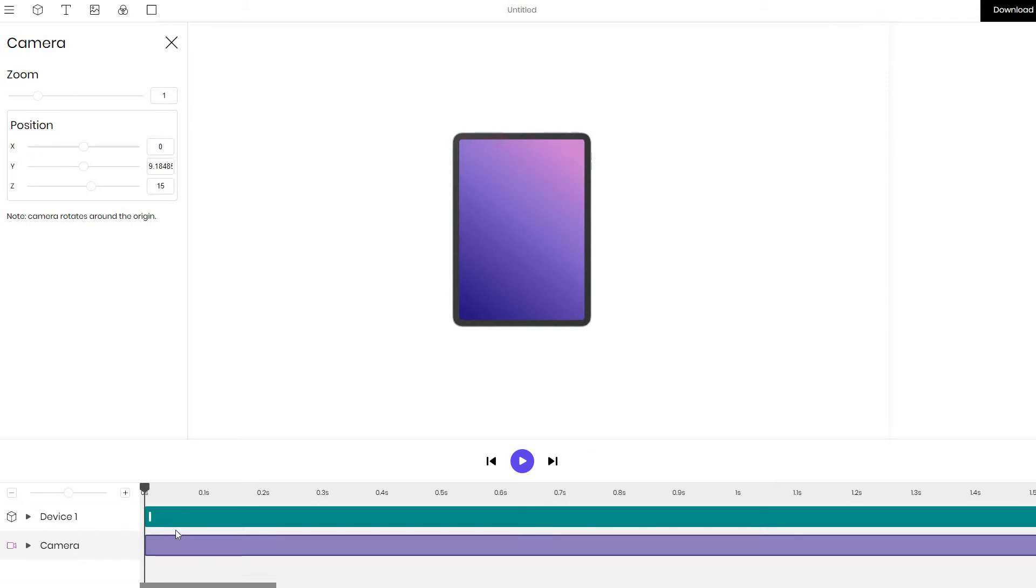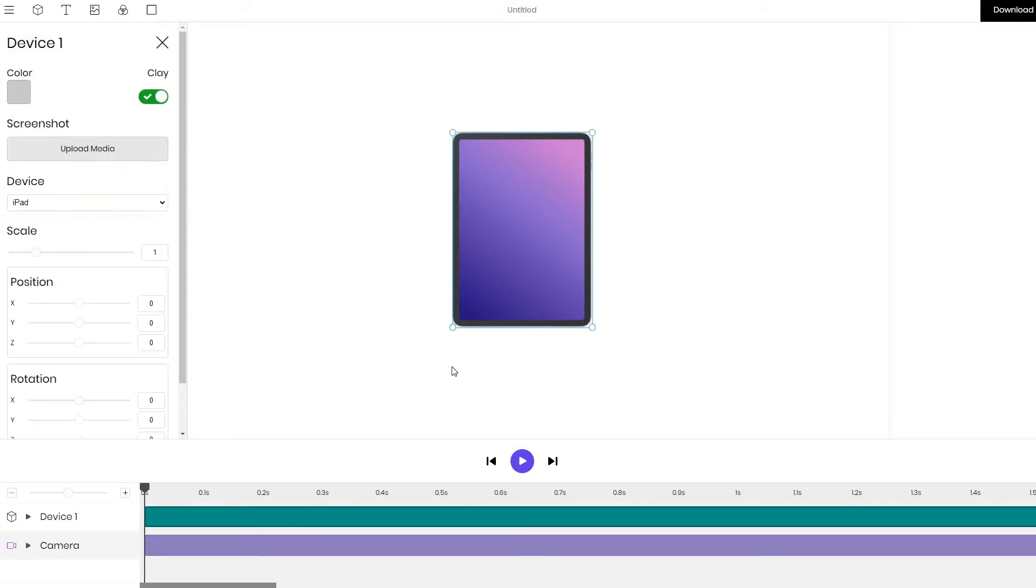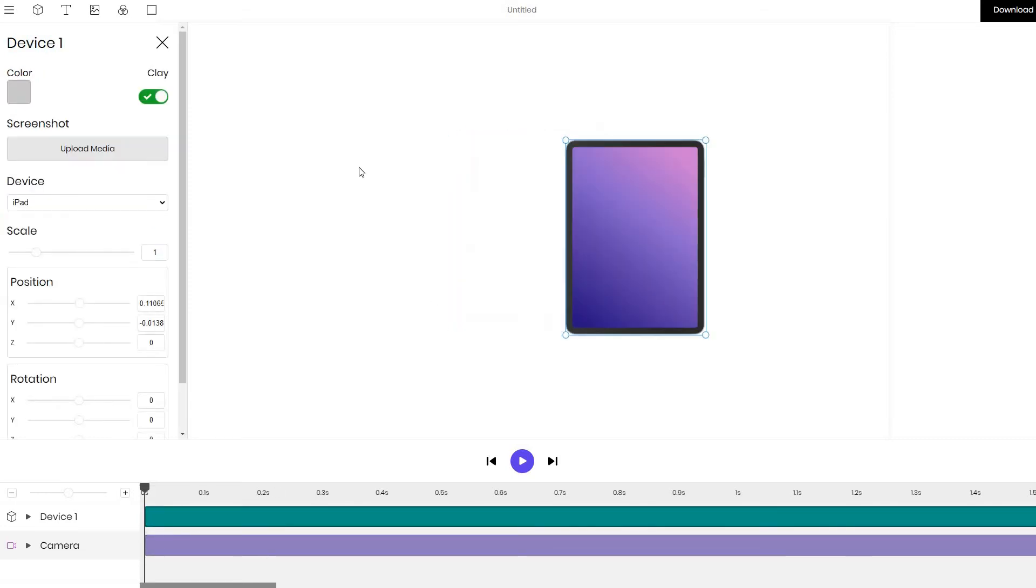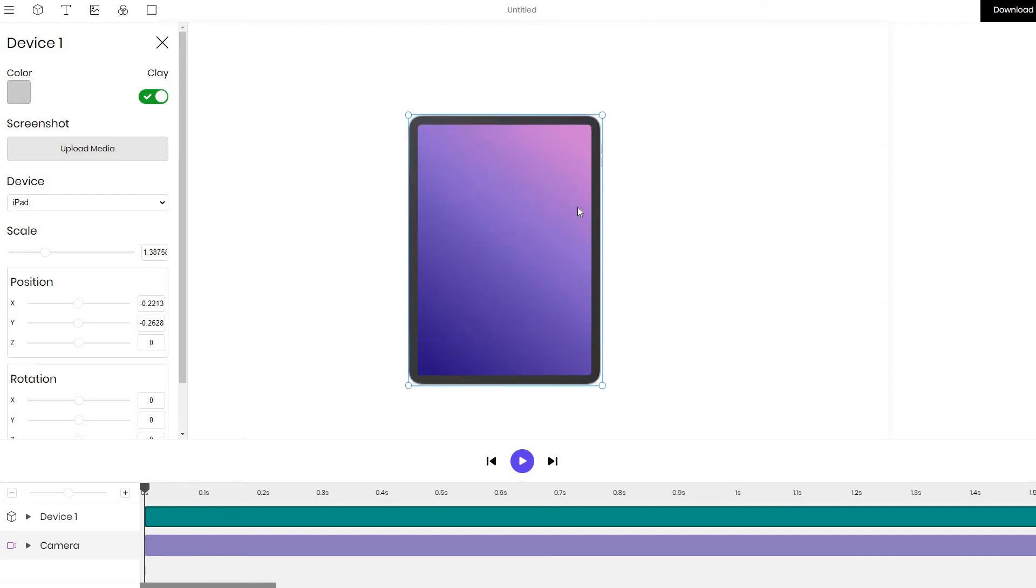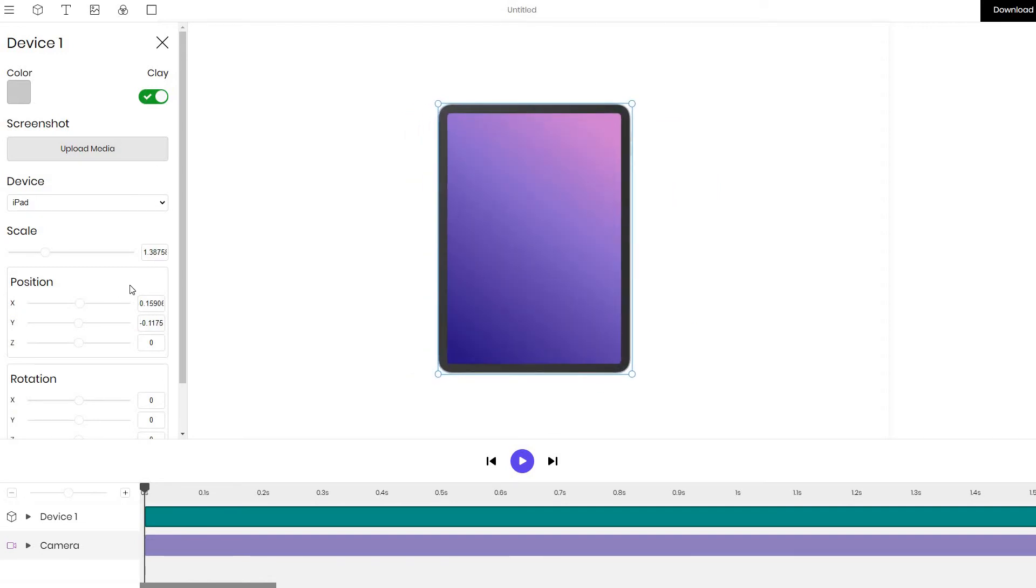If we want to edit the device, we click on the device layer and start customizing it. We can see we can move it around, position it how we want, we can rotate it and so on.